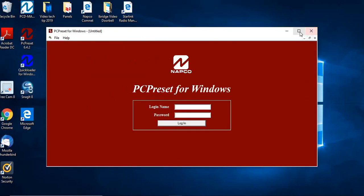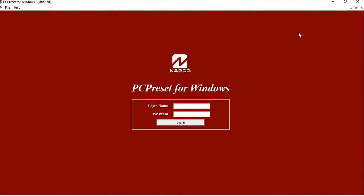Now PC Preset shares the database with your quick loader software, so you can't have a quick loader software and a PC Preset open at the same time. It does have the same login, so you're going to log in with your Napco software.